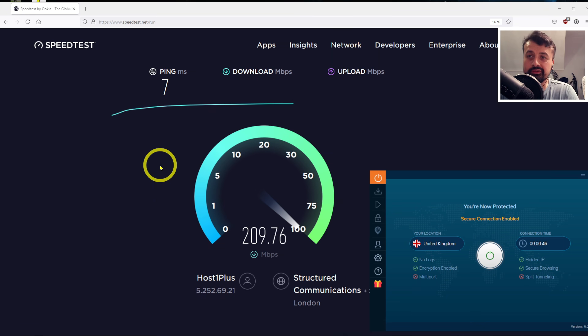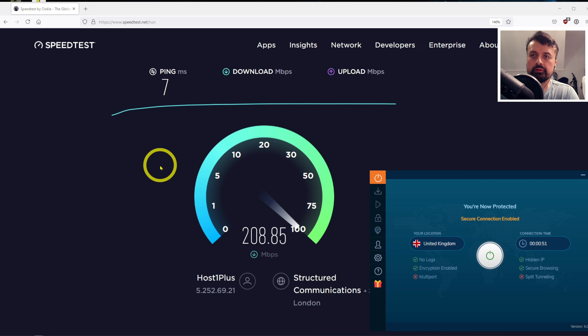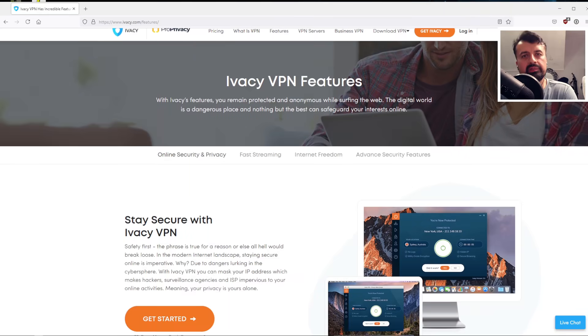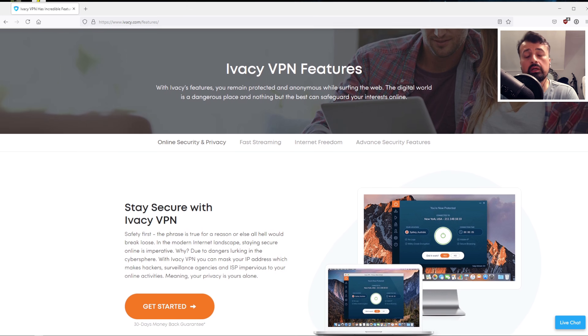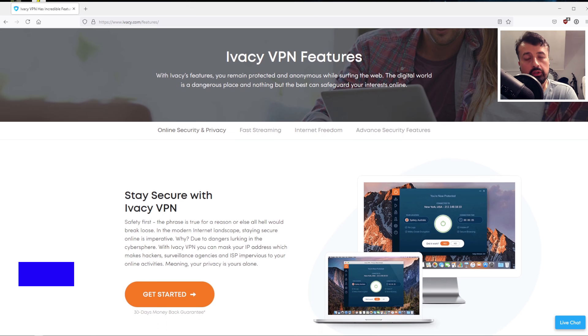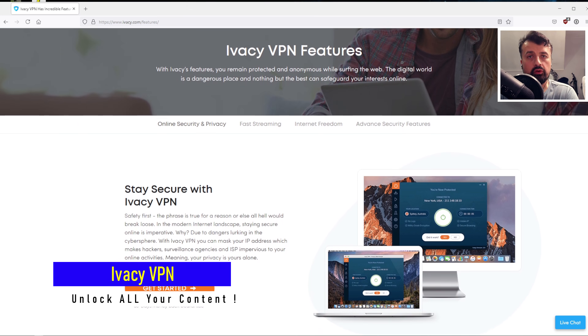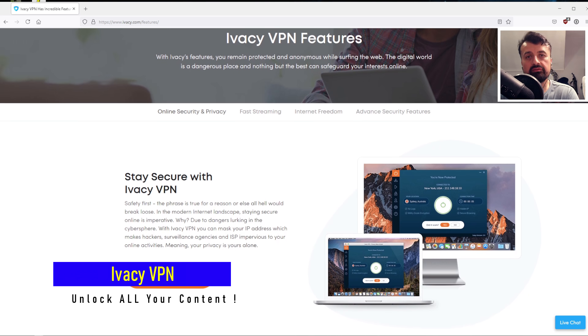Wow, so that's what you call a very fast VPN. Now if you're looking for a VPN that's very fast but also allows you to unblock geo-restricted content, then Ivacy VPN may be worthwhile checking out.